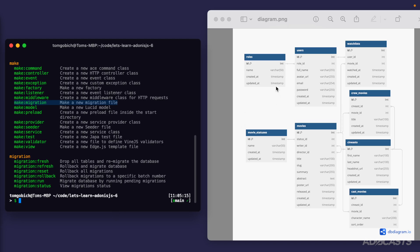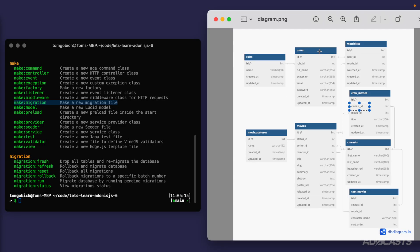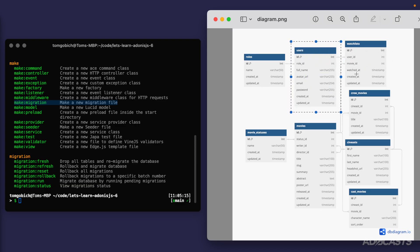For the most part, we can start from the left-hand side of our schema and work our way right. One exception is our sinists table — although it is technically a little more to the left, we will need to define it before our crew movies and cast movies because both of those tables rely on the sinist ID. One important distinction about why our tables are reliant on each other based on their relationships is because we're going to be defining foreign keys. Foreign keys are essentially a data integrity protection system.